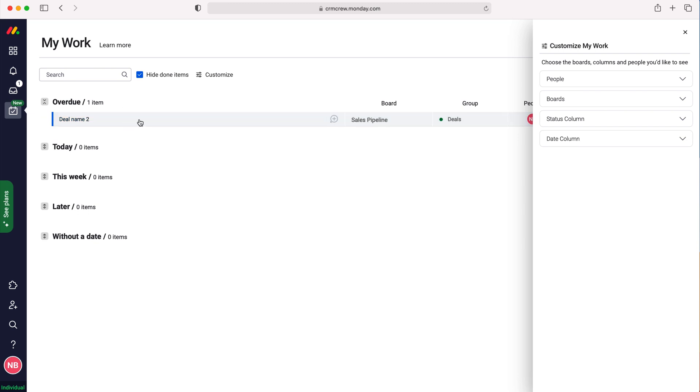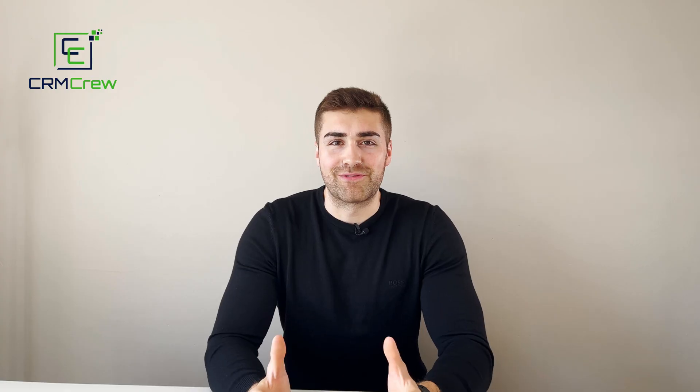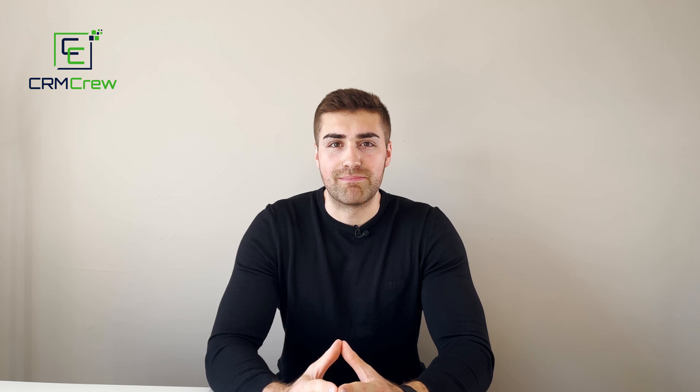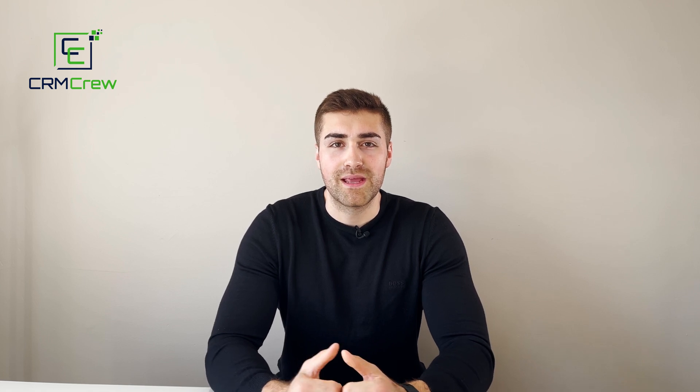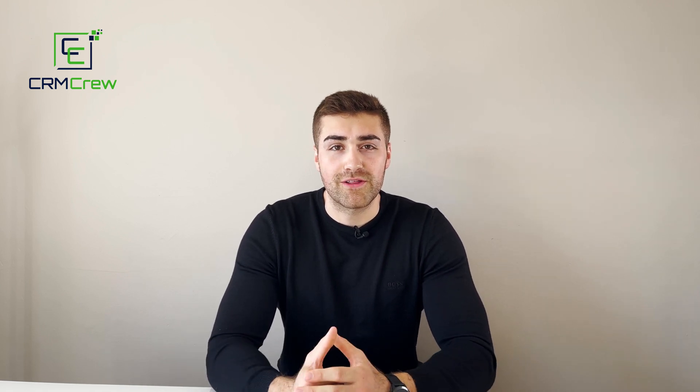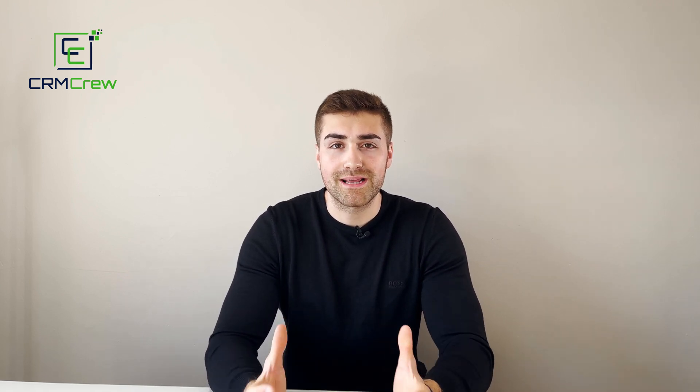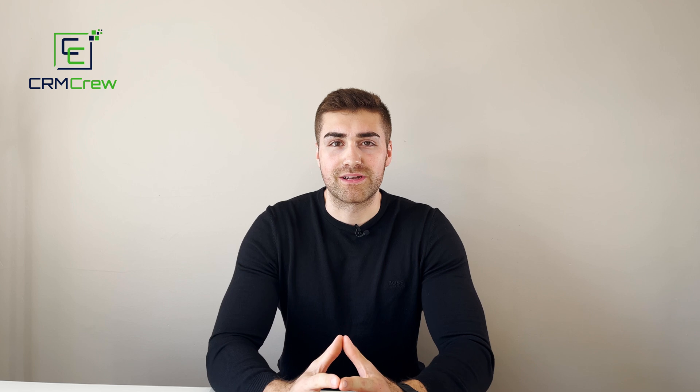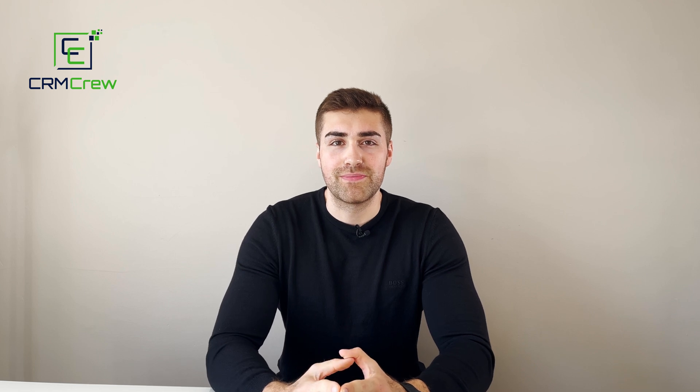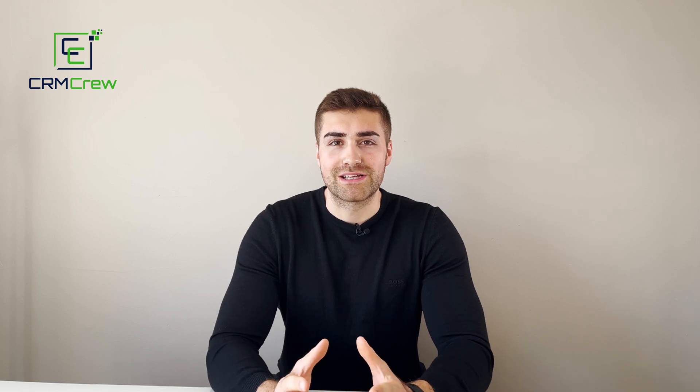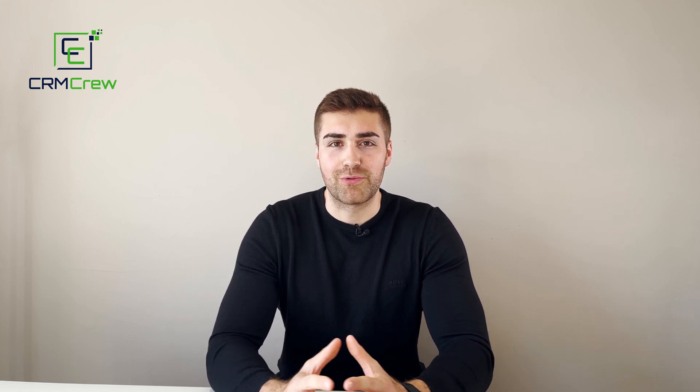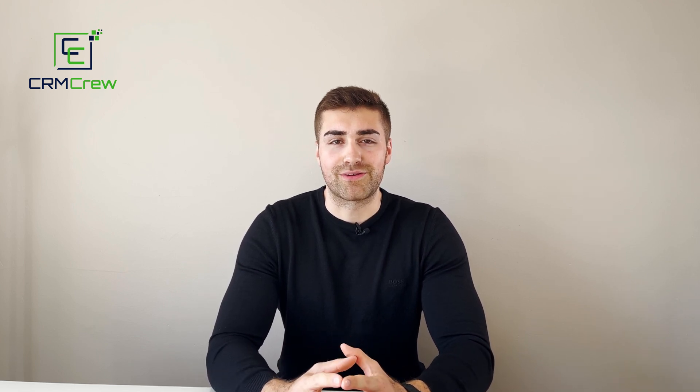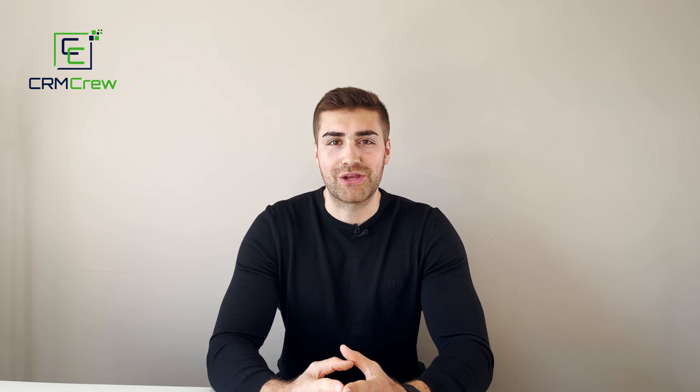If you have any further questions, please drop me an email. My details are in the description below. Thank you very much for watching, and I'll see you in the next video. Goodbye!